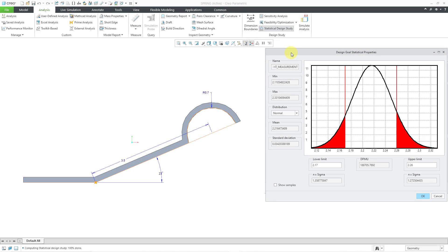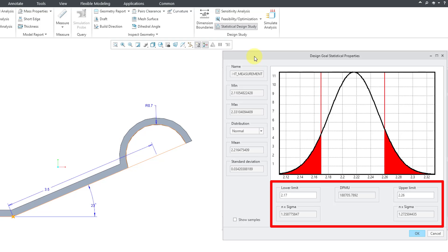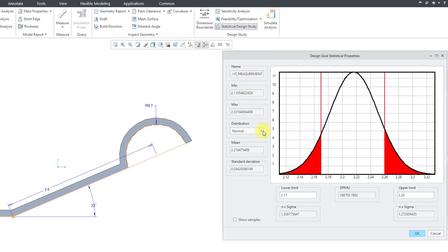In Creo Parametric, you can use a statistical design study in order to calculate the yield for a component in terms of the number of standard deviations and the defects per million units for a variety of different distributions for a complex tolerance analysis. I'm going to use four videos in order to get to the point of calculating the DPMU, the defects per million units, and the number of sigmas in the yield. This is really some involved functionality that you have in Creo Parametric.